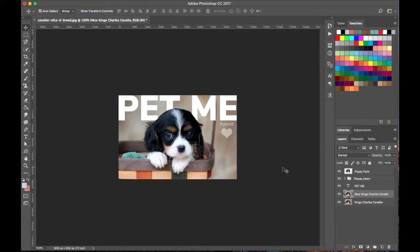Now we can go back to showing all our other layers — and that's our finished image. It's a quick introduction to Photoshop. I hope you feel a little more familiar with the tools, and in the next video we'll go further into it. Thank you.